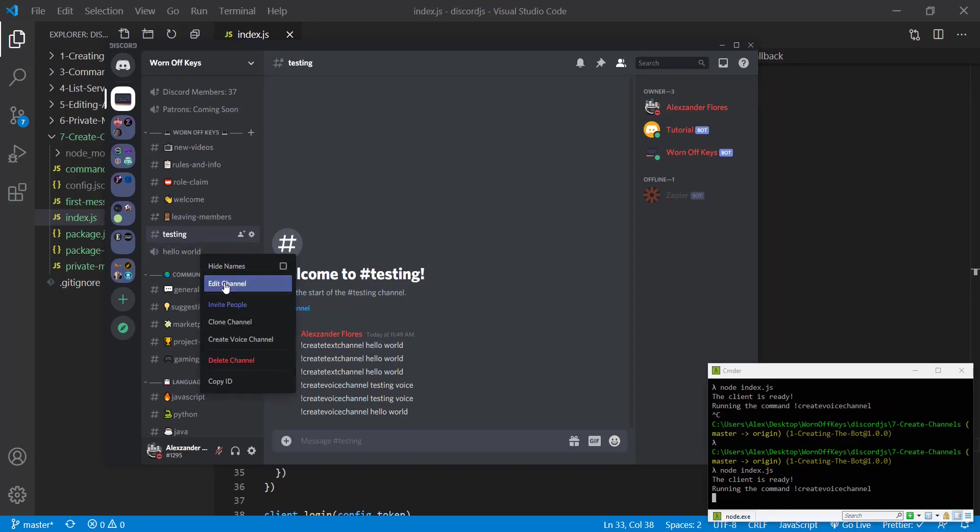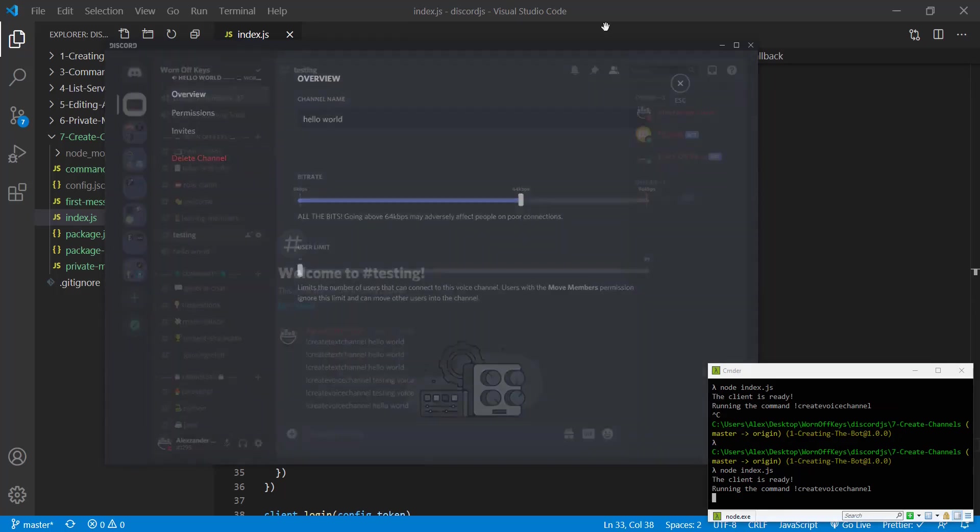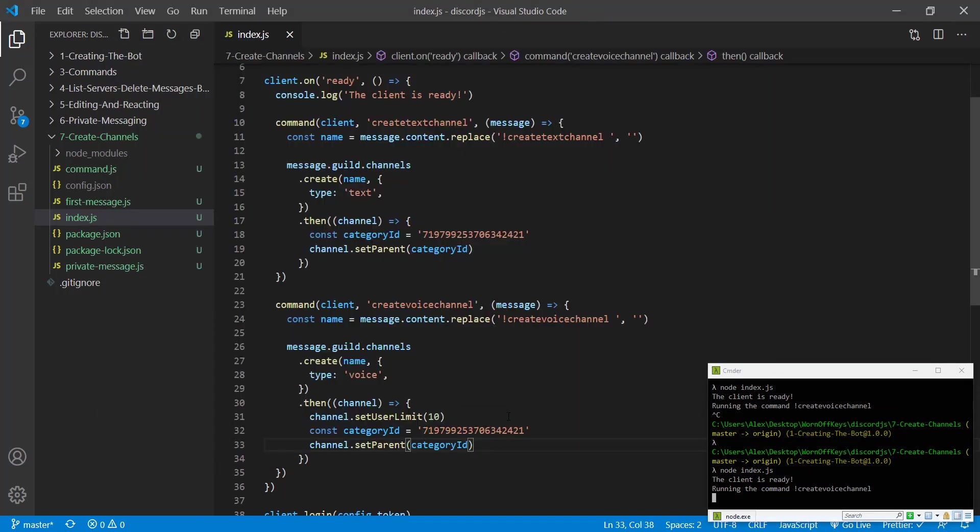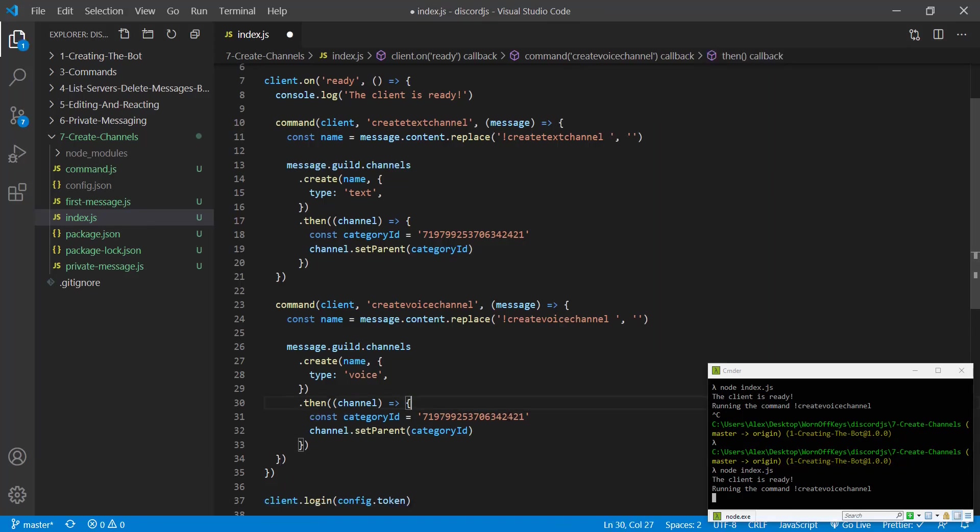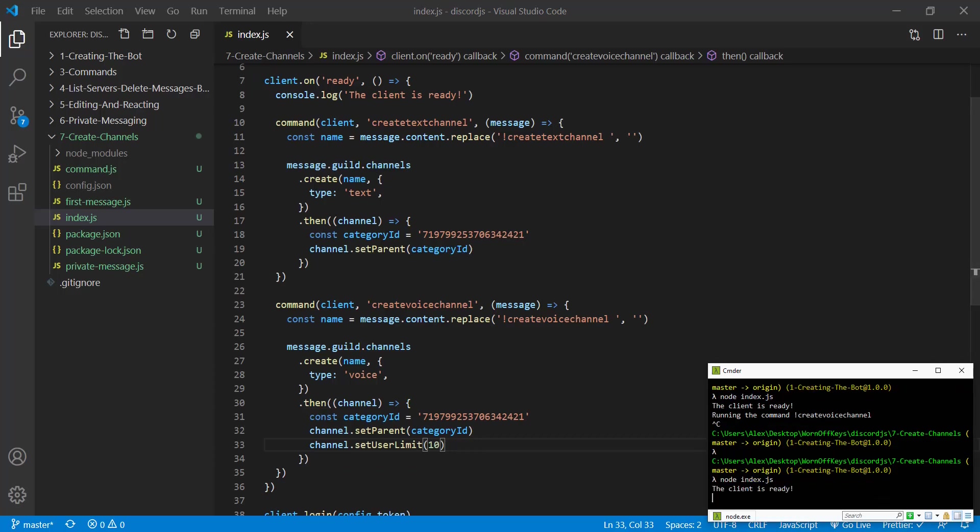However, the user limit isn't there. If we go to edit the channel, there's an unlimited user limit. So with that said, we have to actually set the user limit after we move the category. So if we change that and we restart our bot, we can delete this old channel here.